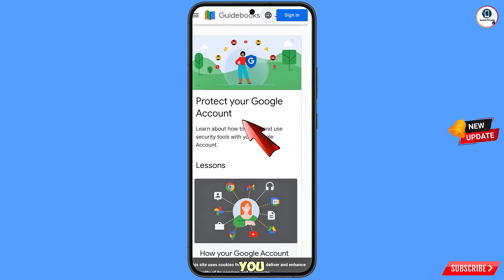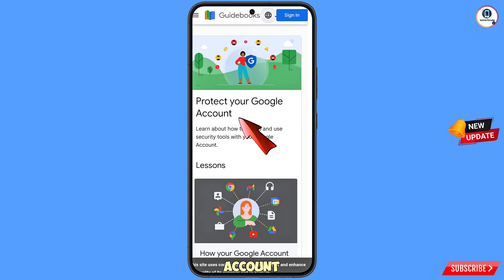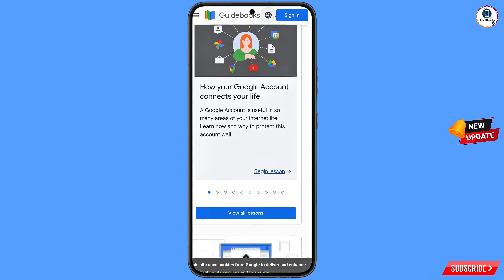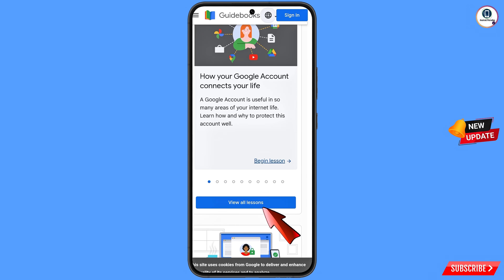You will see the option 'Protect Your Google Account.' Scroll down and tap on View All Lessons.